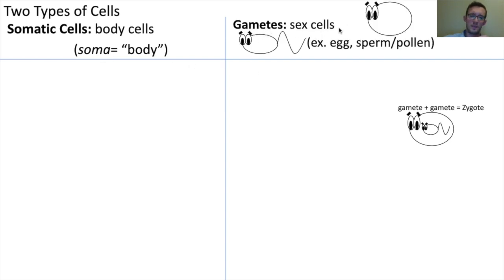Examples of gametes would be things like egg cells or sperm cells, or in plants, the plant version of a sperm cell would be pollen.